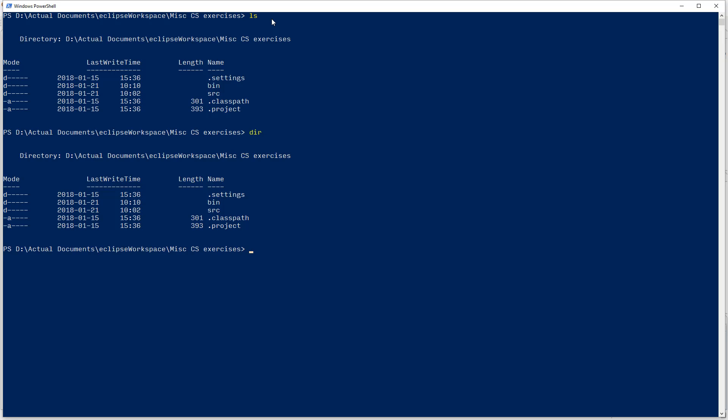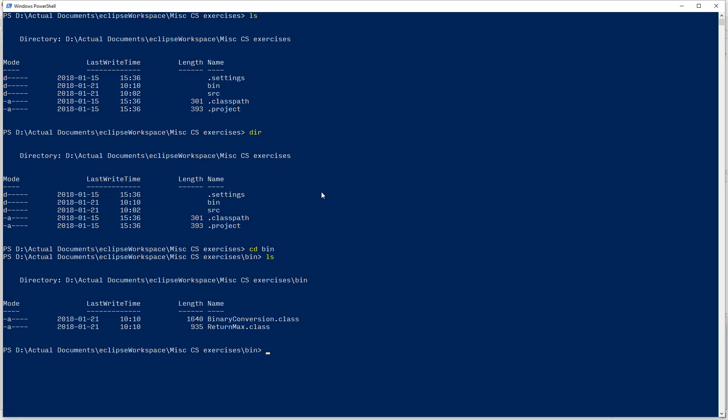What we want to do is get a little practice moving through folders first, so I want to go into this bin folder for binaries. This is where all my executable stuff is going to be, and if I go in there, cd bin for change directory, and LS, there is my classes. So, I got two things in here, a binary conversion, which I was playing with earlier, and return max, which we just had open. Now, note these are the class files.